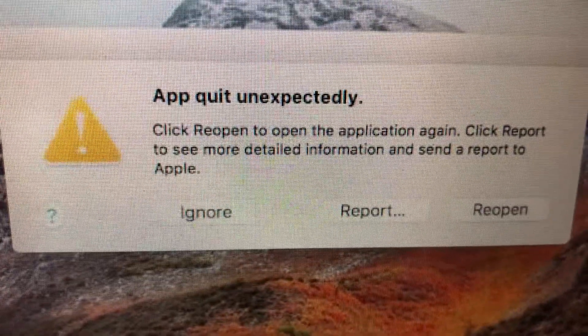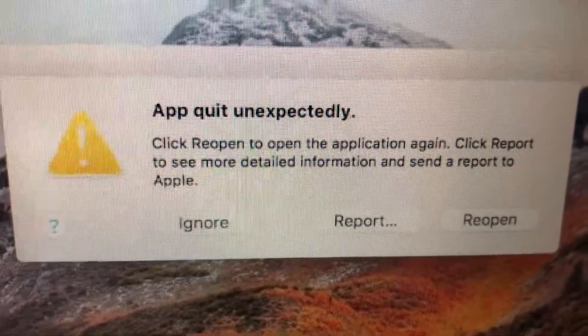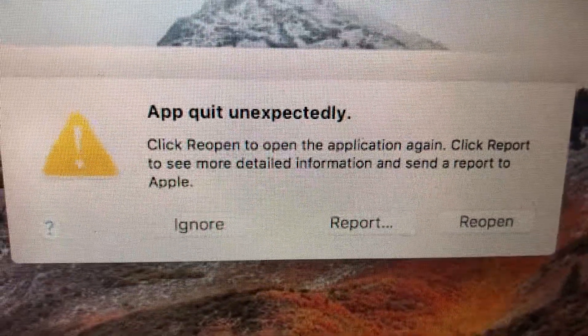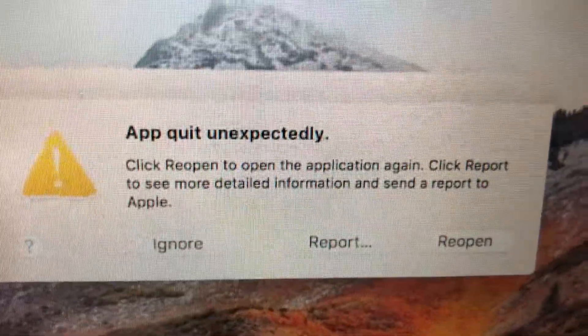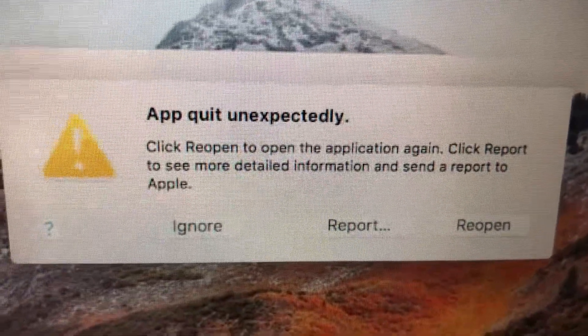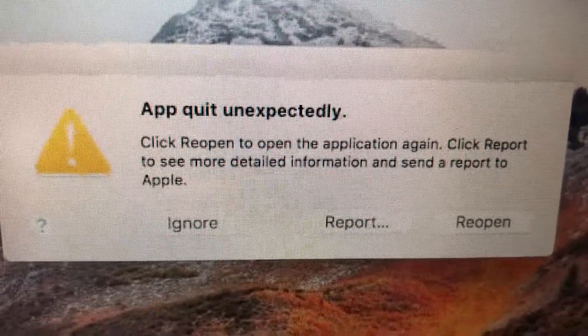Hello dear subscribers, I will tell you how you can fix this 'app quit unexpectedly' error on your Mac.